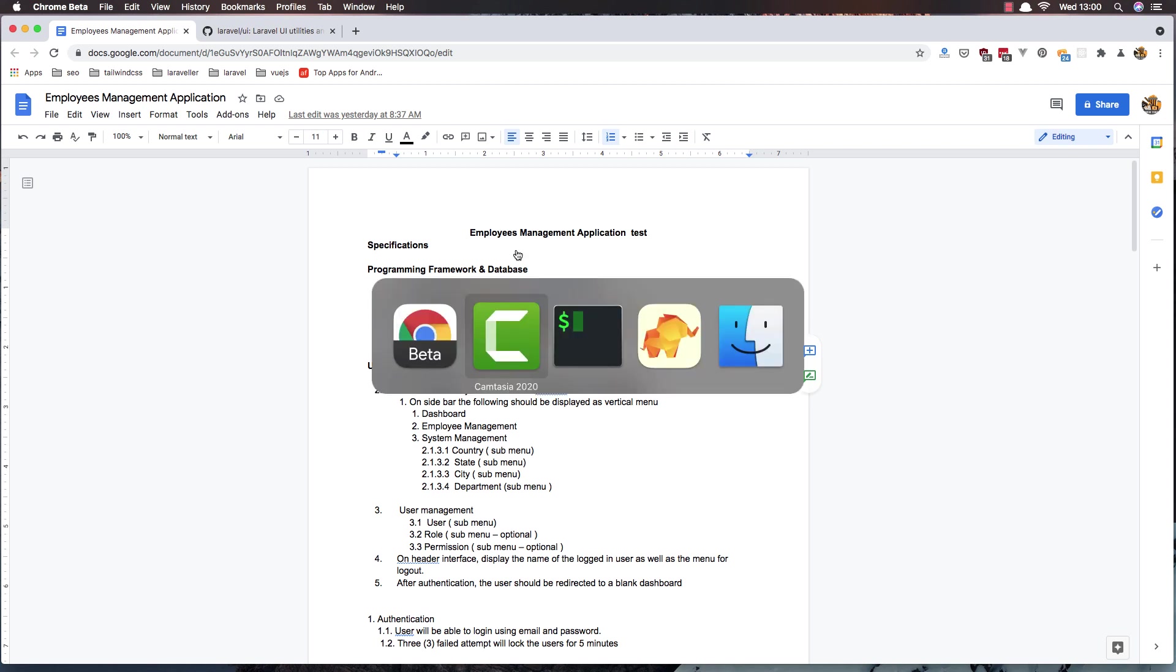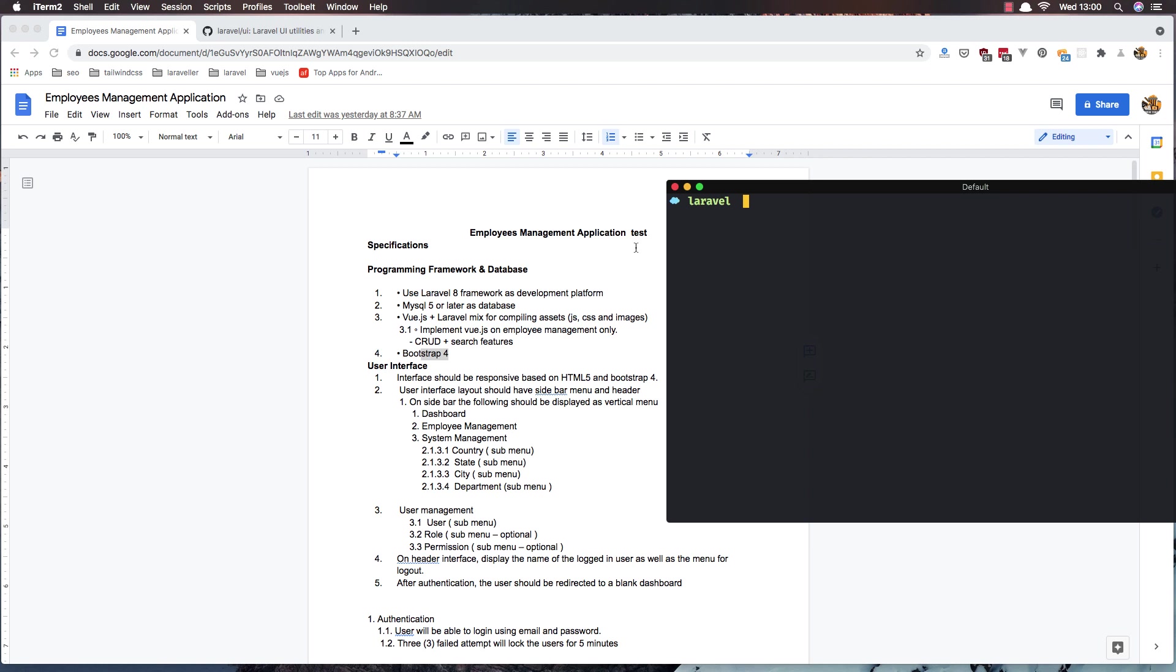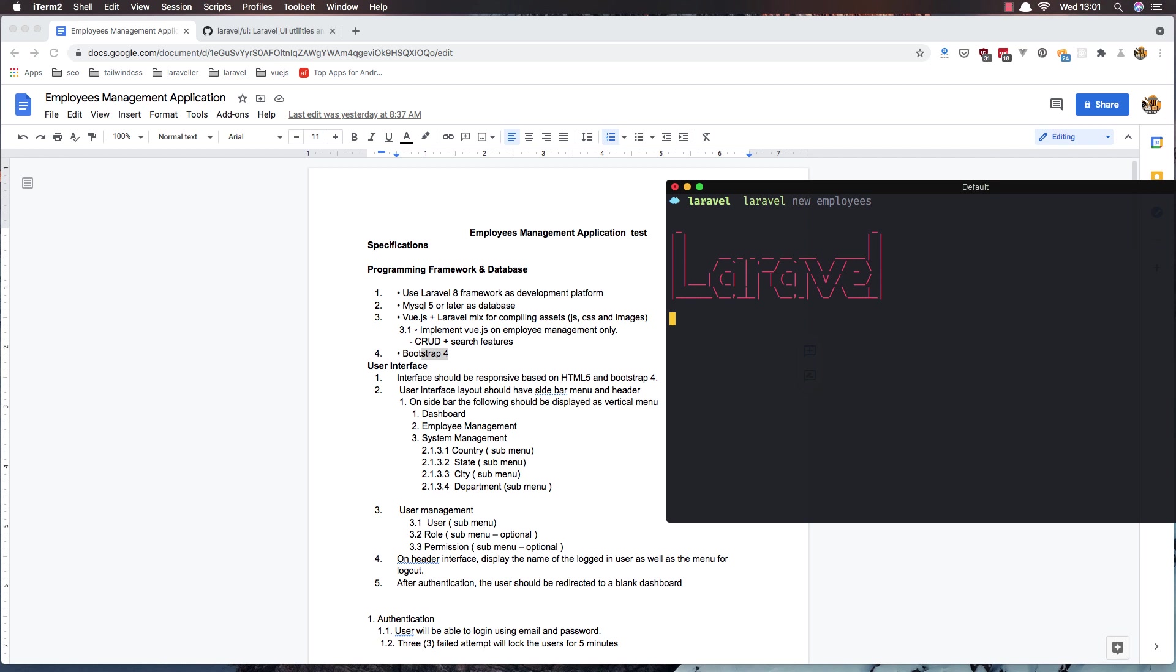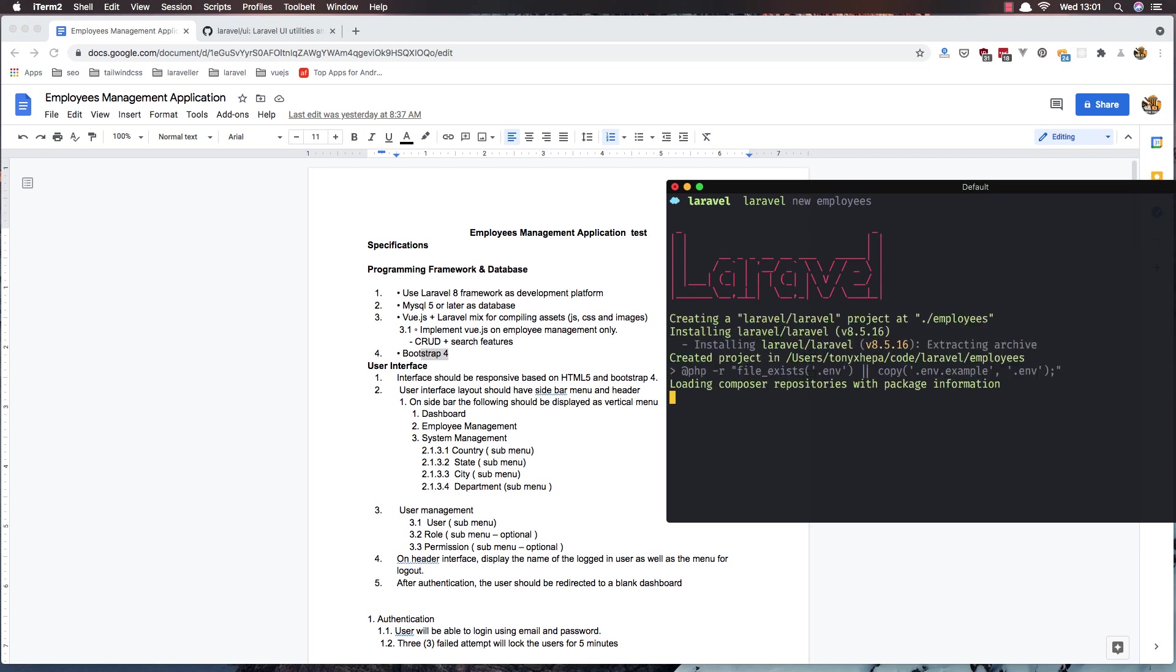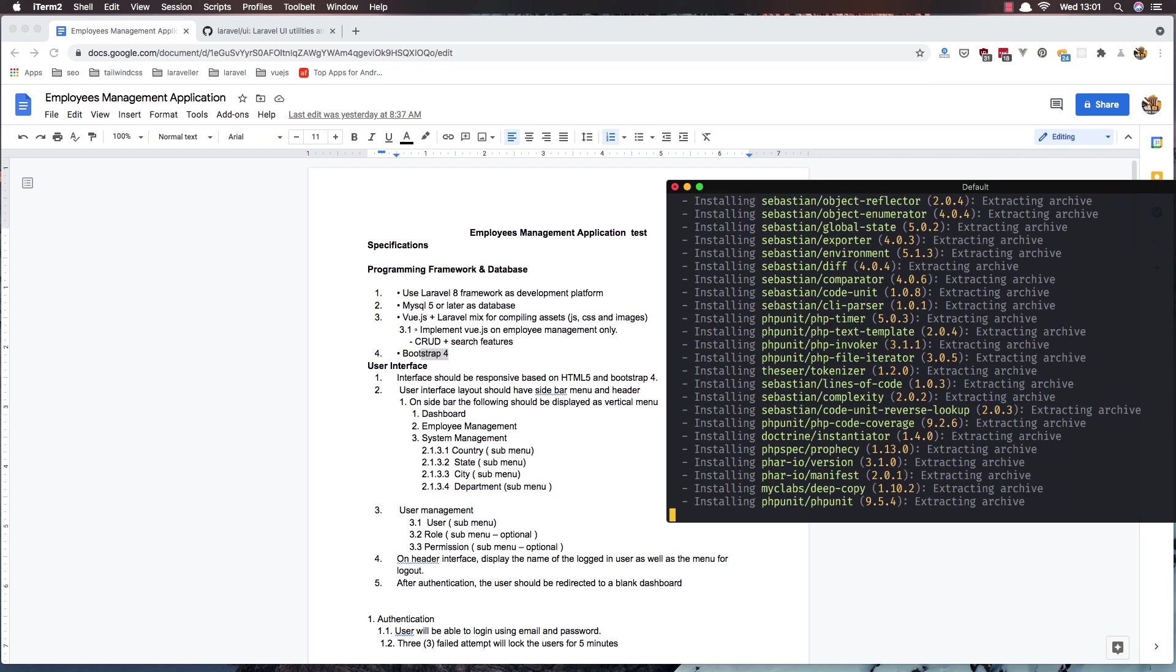I have opened the terminal and I am inside the directory where I want to install the project. Here I'm going to add Laravel new and the name of the project, I'm going to call it employees. It's going to create a fresh Laravel application in the employees directory.